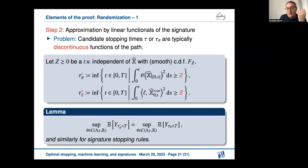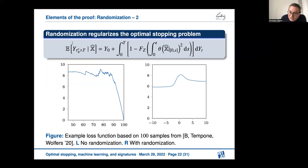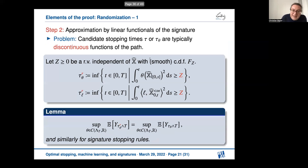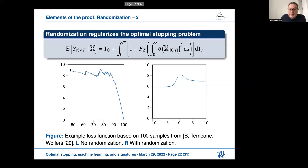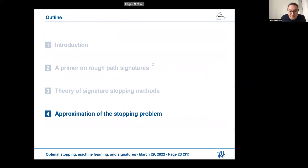One critical component of the proof is randomization, going back to a paper with Raoul and Søren Wolfers. Stopping times are generally very discontinuous functions of the underlying path. Randomization is crucial to getting continuity — you even get smoothness. A positive random variable zeta, independent of everything else (think of it as an exponential random variable), is introduced, and F_zeta is its distribution function. This randomization allows a Stone-Weierstrass-type argument to work.